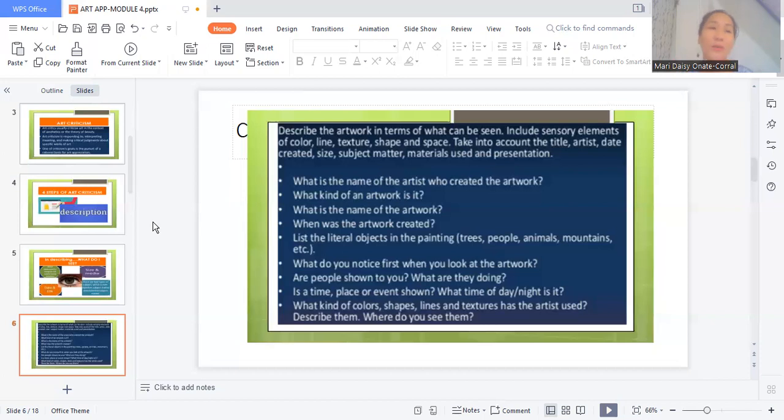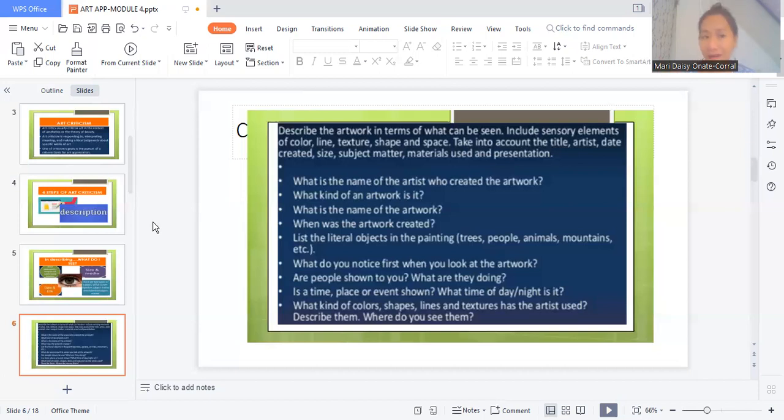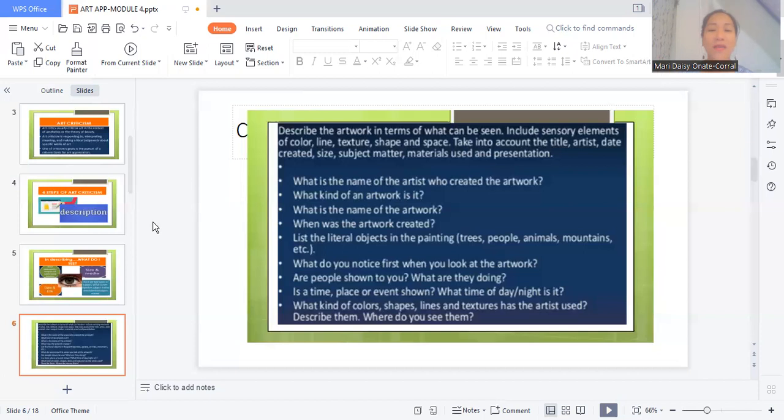When was the artwork created? When did you create it? When was it finished? What is the year of that creation? You can also ask this question: what do you notice first when you look at the artwork? So if you can come up with the subject, what's the background? What's the main subject of the painting? Or what's the background of the painting? This question will also help you describe a particular artwork.